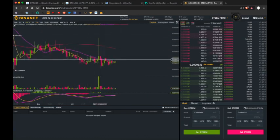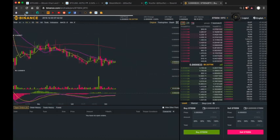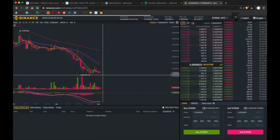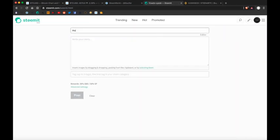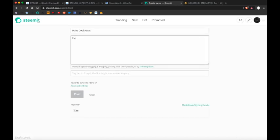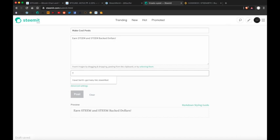And this is looking not very strong. But that's how you trade it into Bitcoin. And all it takes is making a cool post, earning Steem or Steem backed dollars, and then tagging it appropriately.